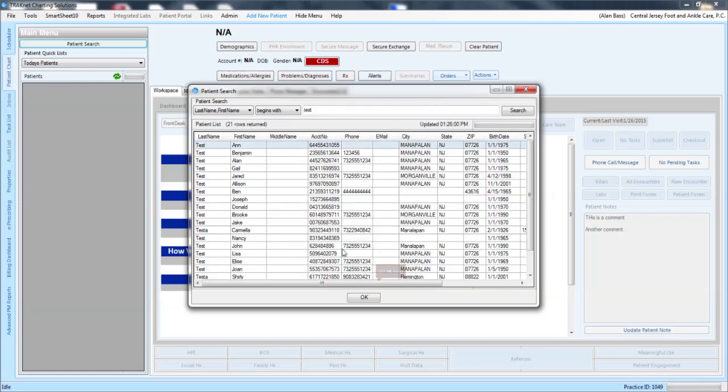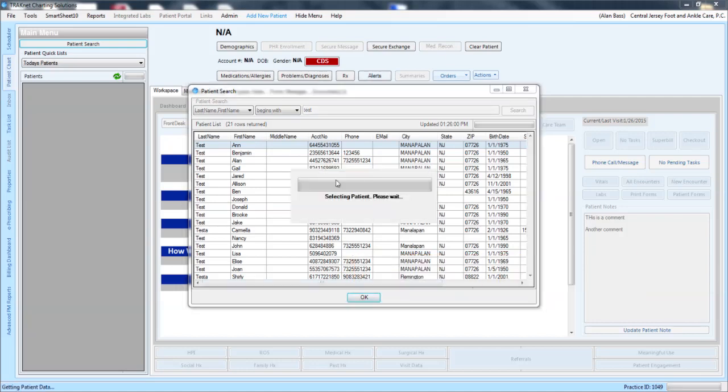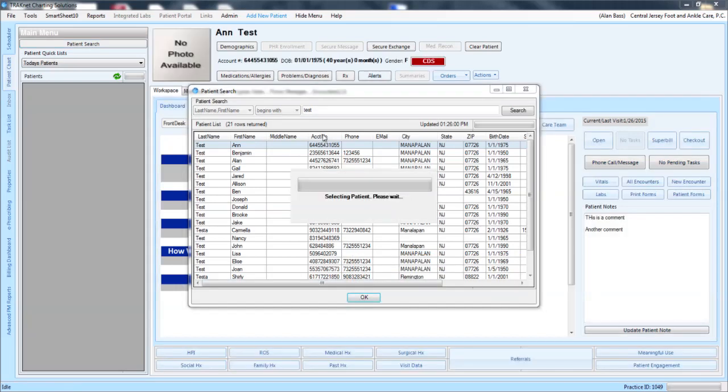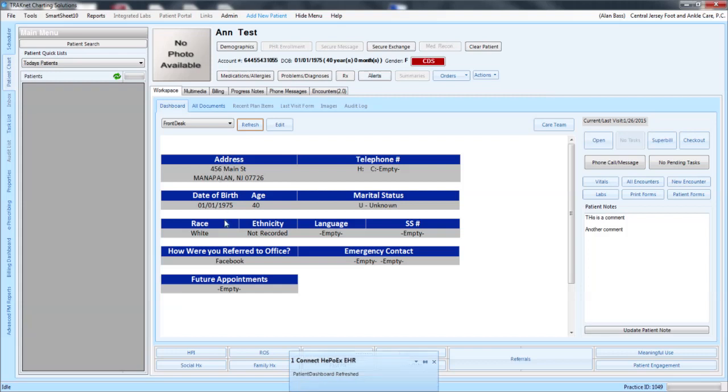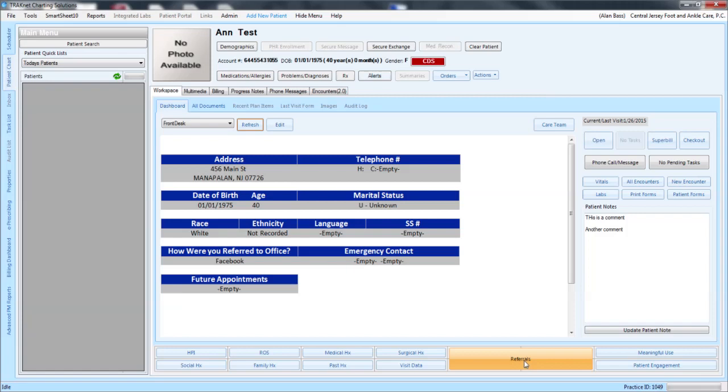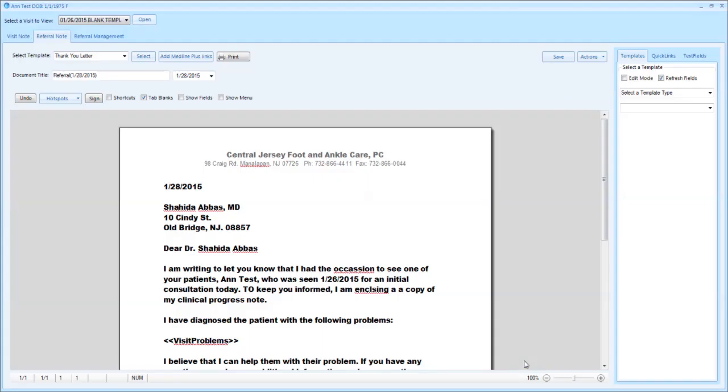We will then go down to the bottom and click on the referrals. By clicking on referrals it will then open up to the letter that you wrote. If you have multiple letters you'll be able to choose from whatever letter you'd like.